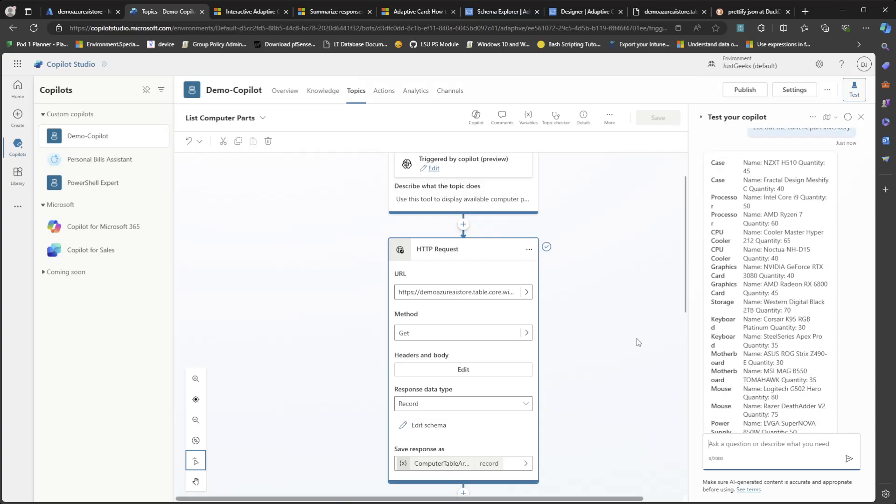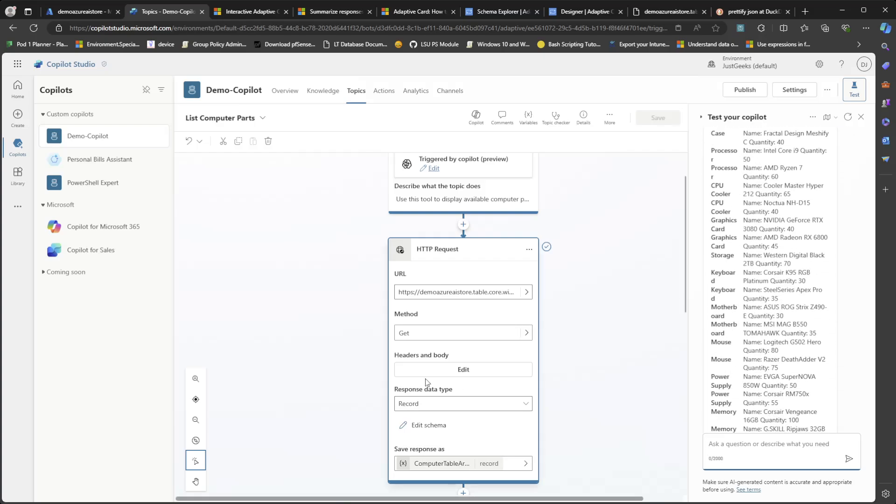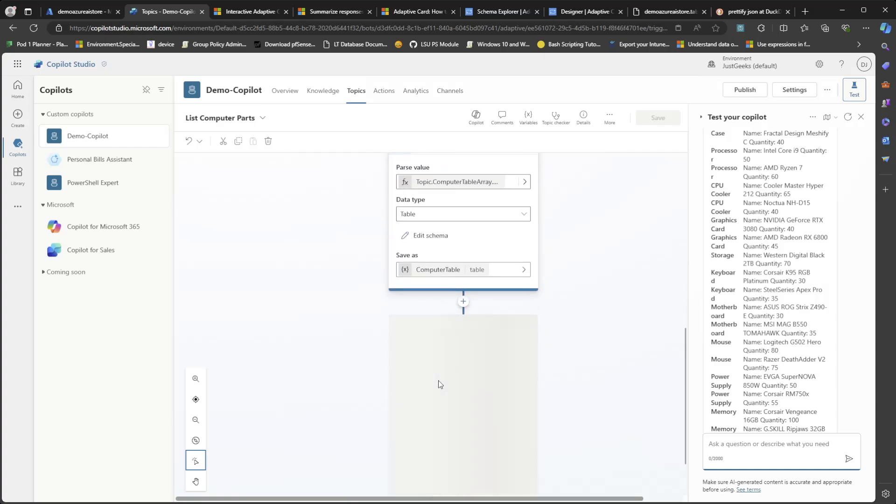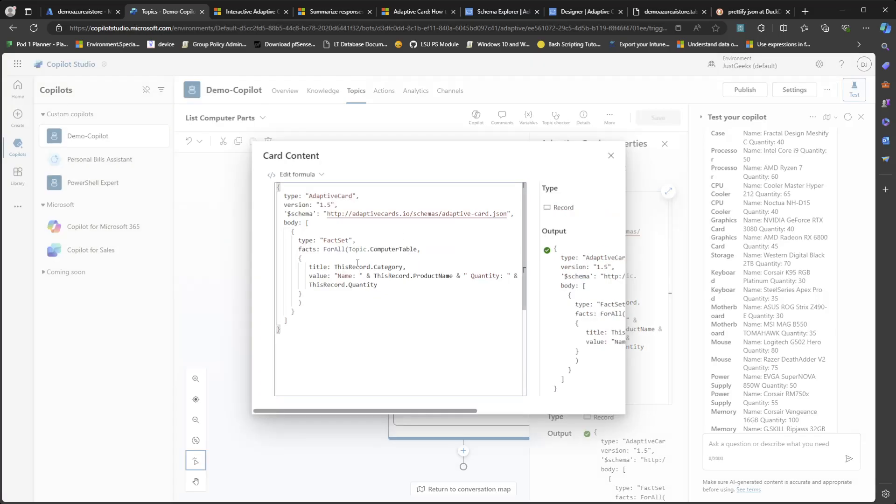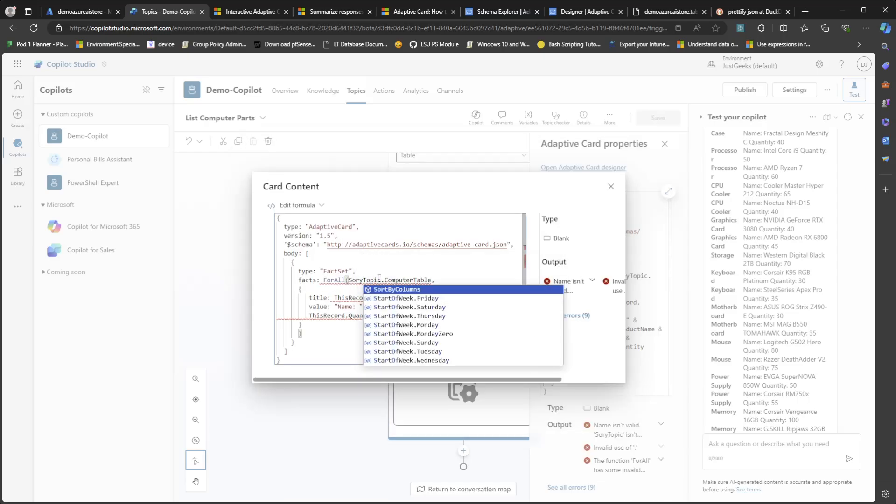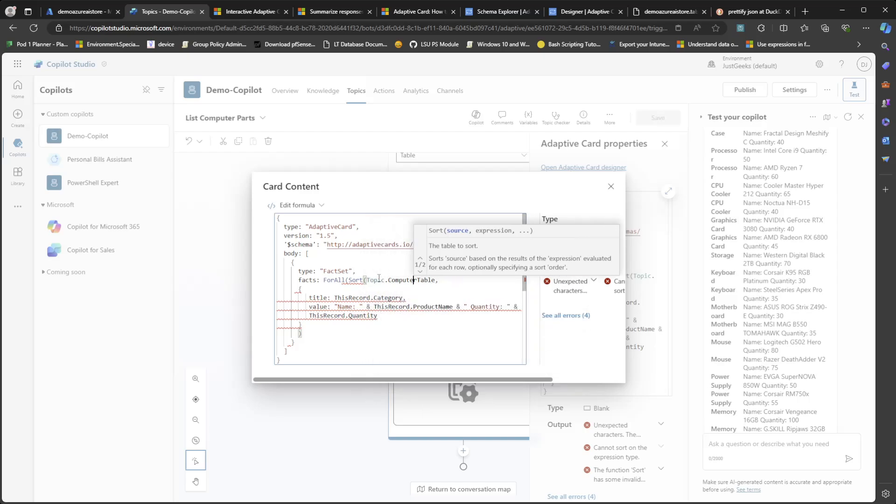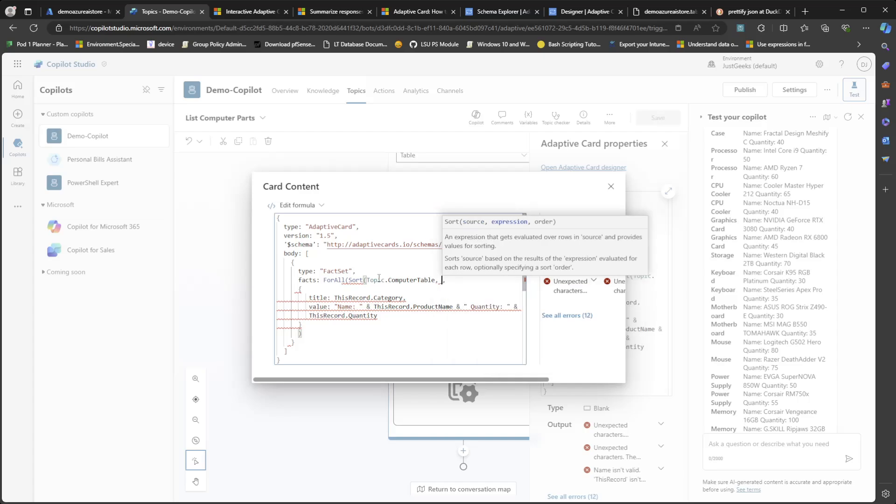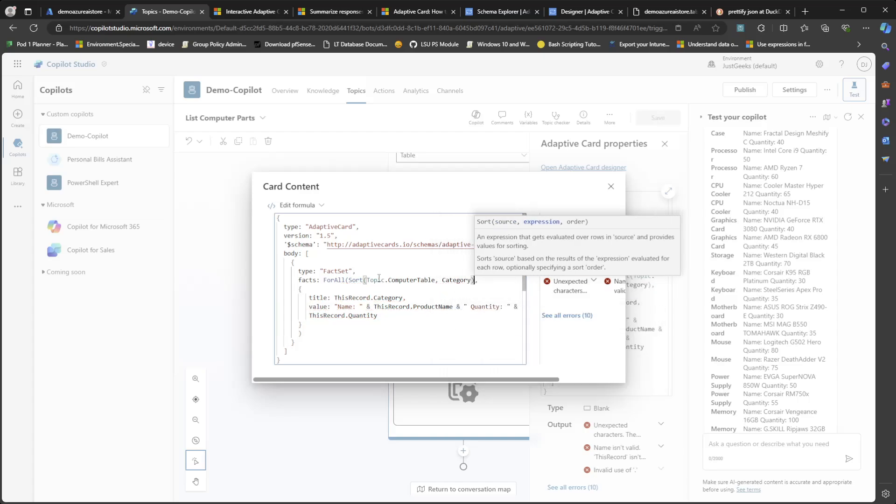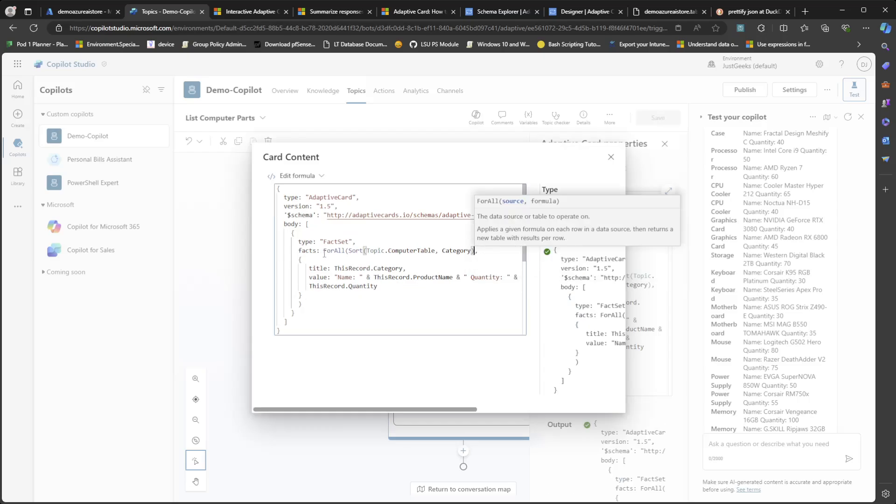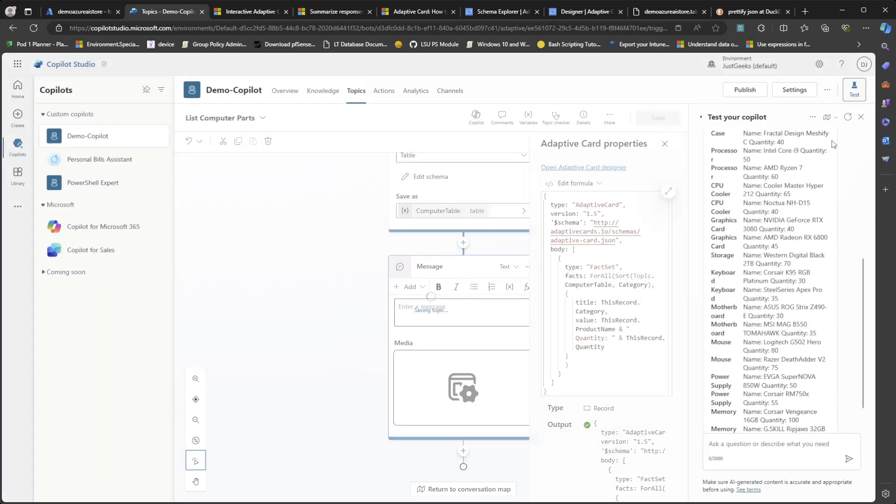And if we wanted to say we wanted to sort this by category, we could go back here in the adaptive card formula and we can just add in the sort function. So next to the variable topic.computertable, I'm just going to add sort and then sort just takes two parameters. So it takes the object you want to sort and then the value you want to sort by. So let's go ahead and say category. Maybe I'll just take out this part. So it'll be a little bit easier to read. Go ahead and save that.